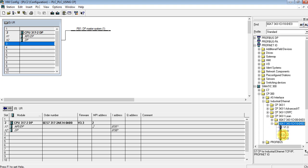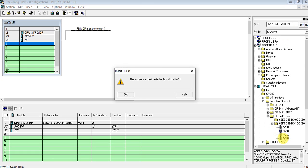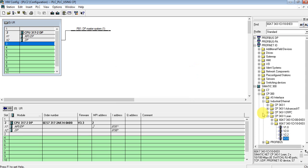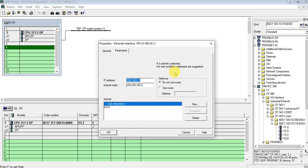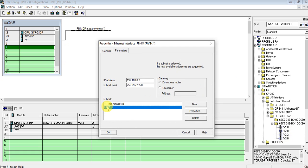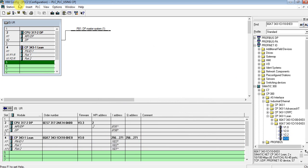Let me search the catalog and add the communication processor — version selected. Let's add it on the PROFINET network. Done.